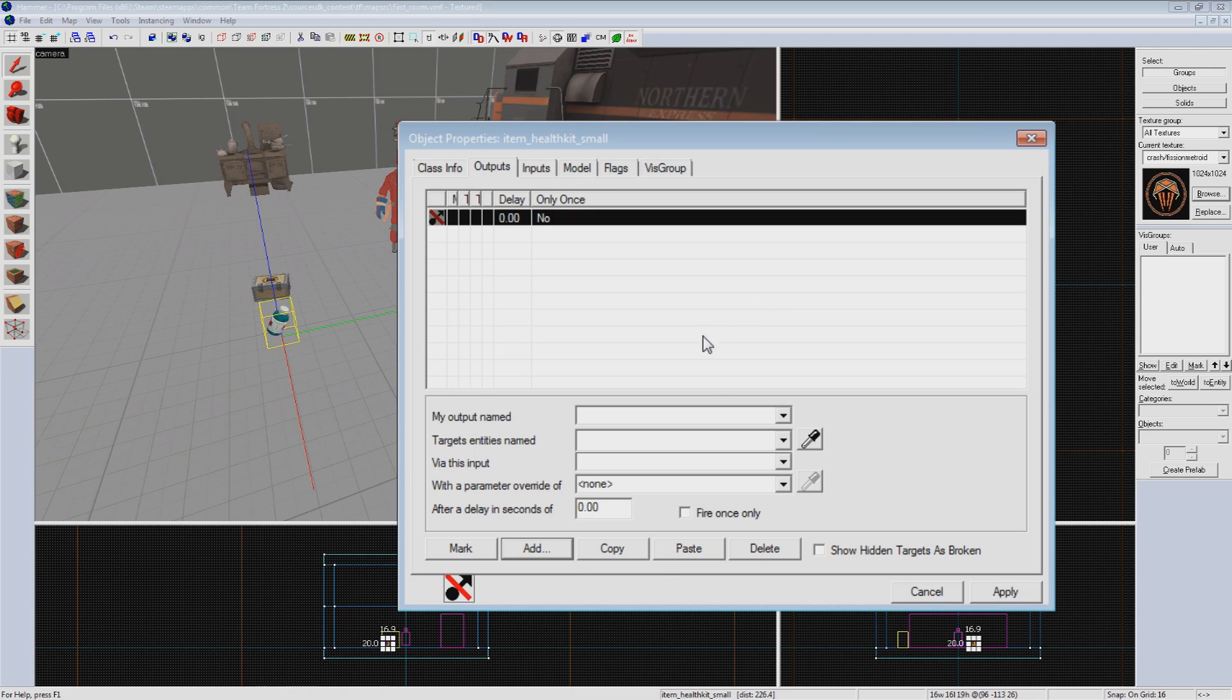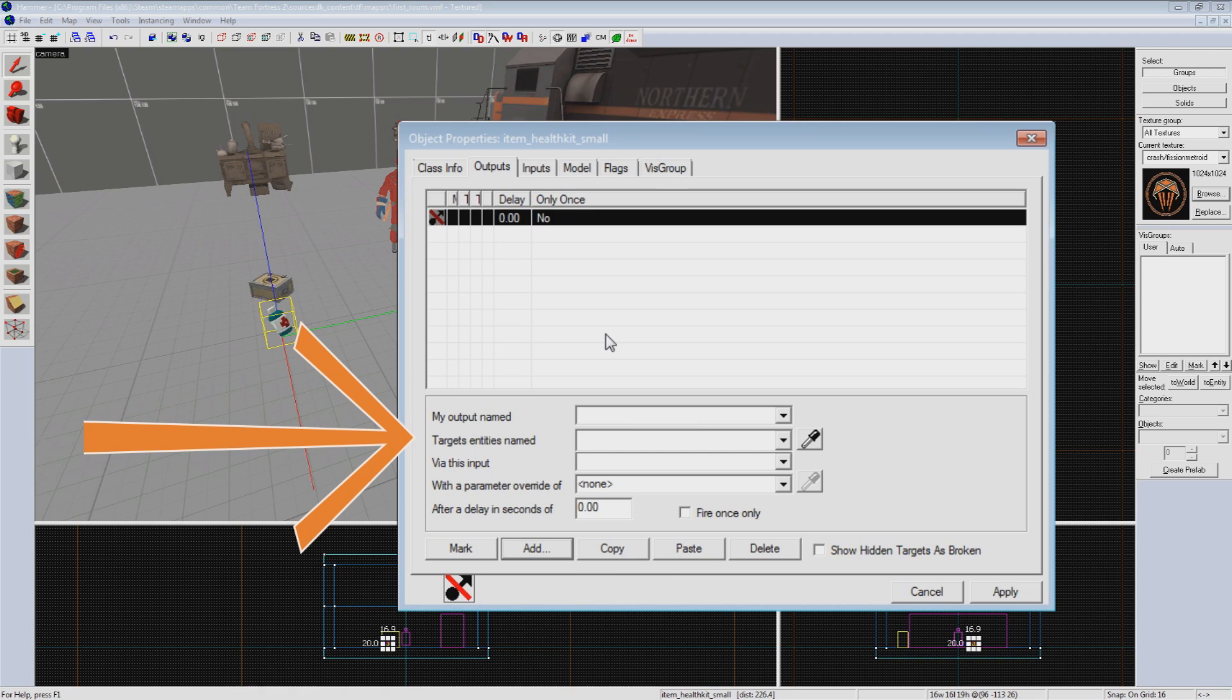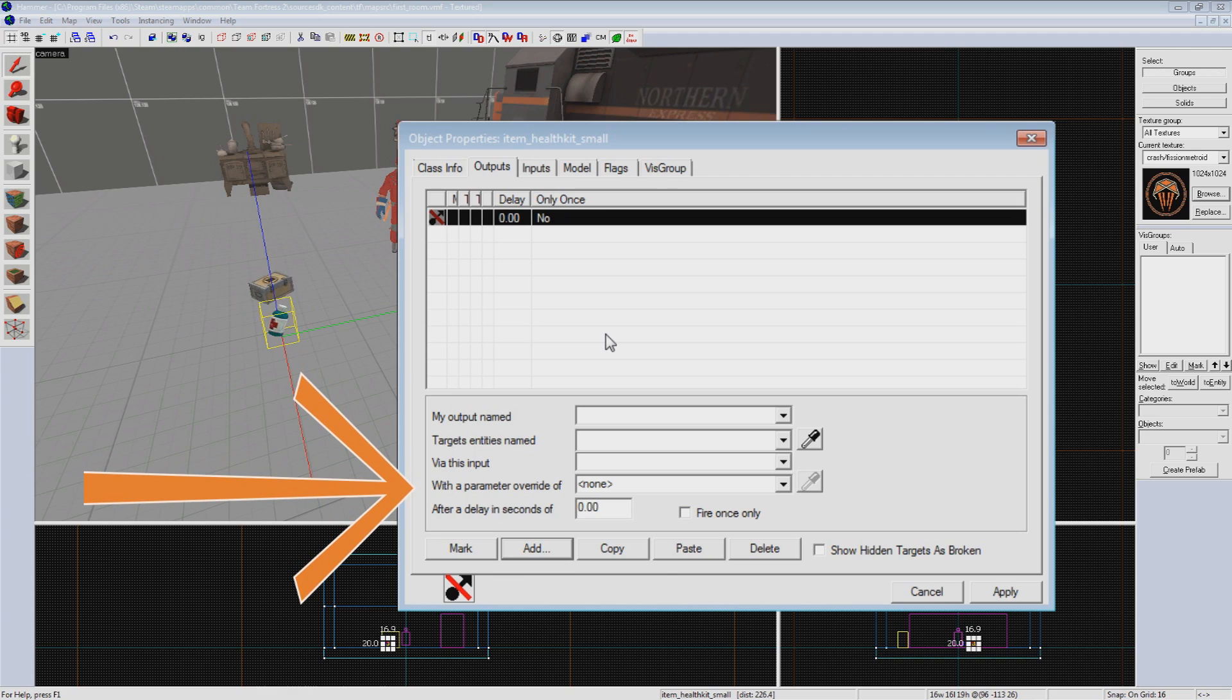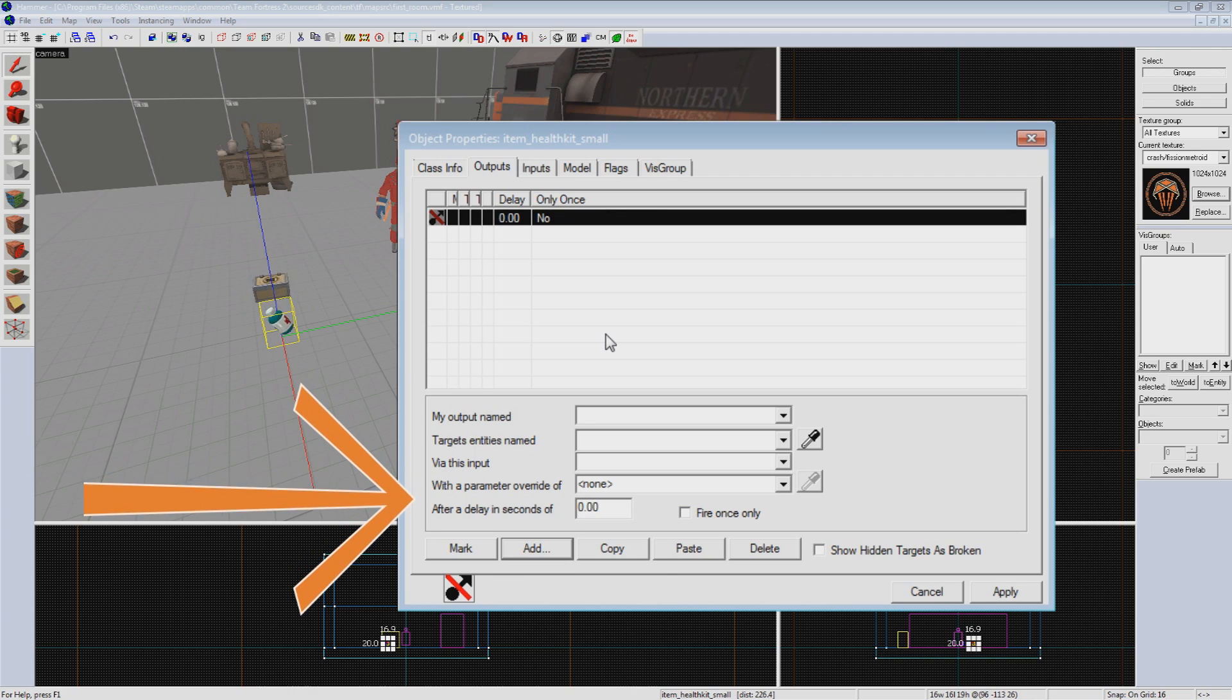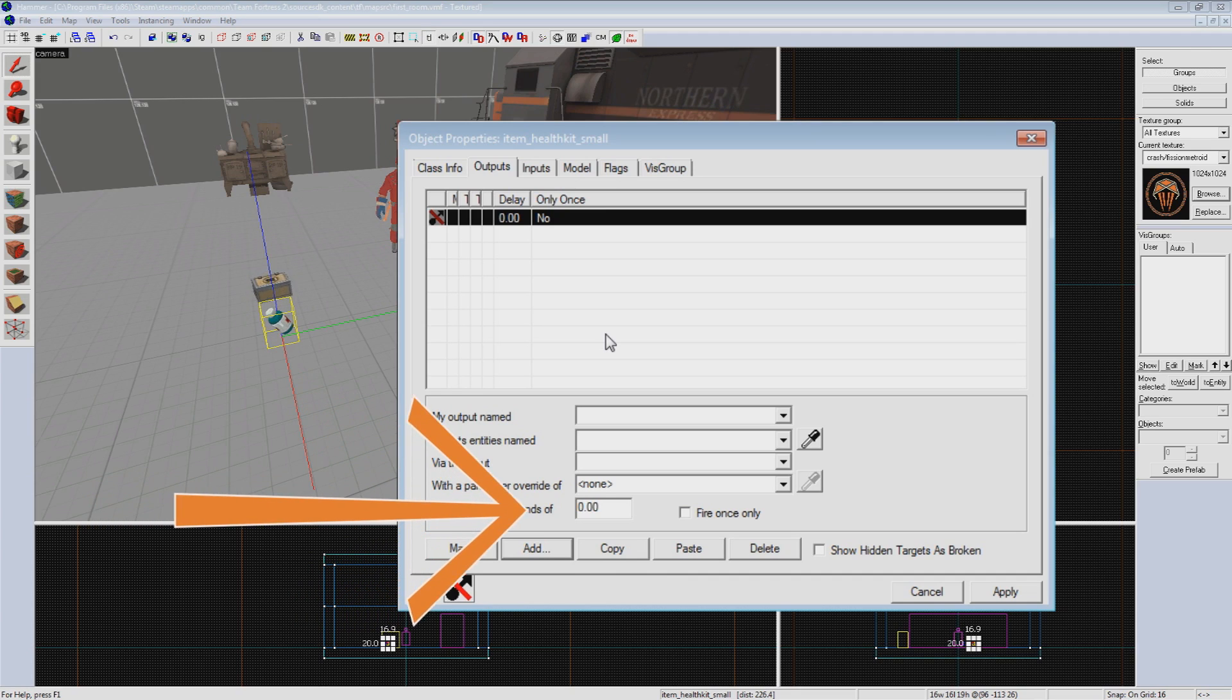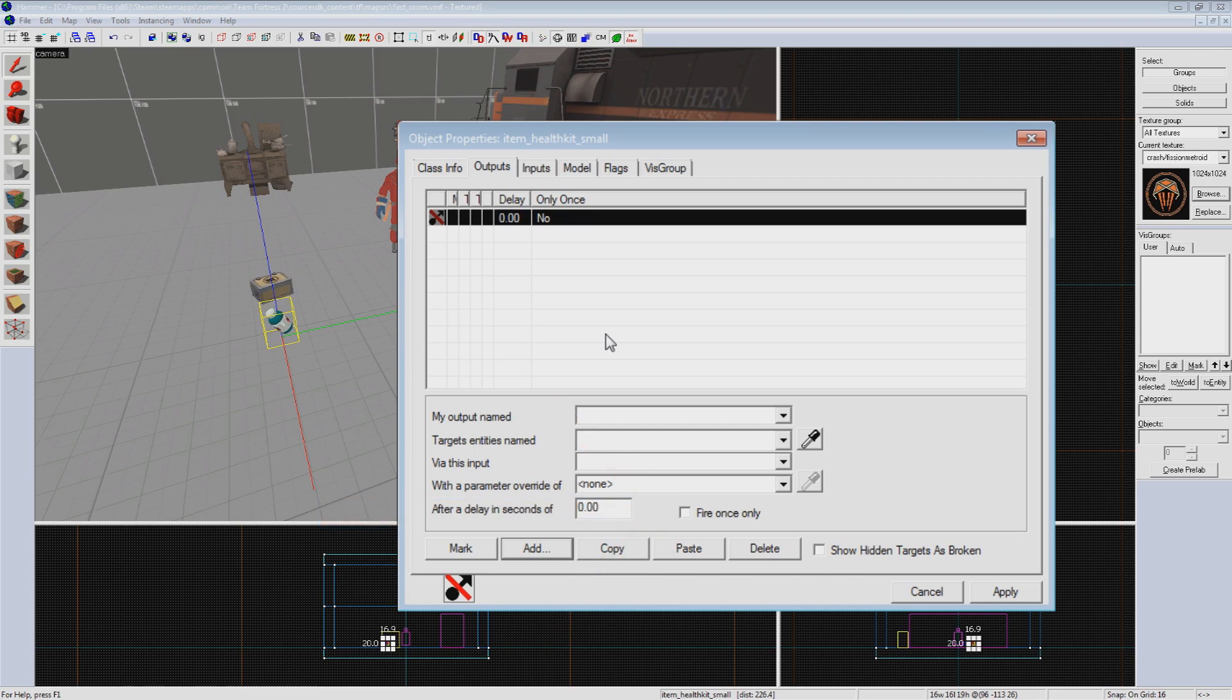The basic format for an output is what event causes it, what entity is targeted with the output, what the input that that entity will be receiving is, a parameter override if that input needs more information, such as a skin change, if there will be a delay on the output from being sent, and last, if we want this output to fire only once and then delete itself or not.